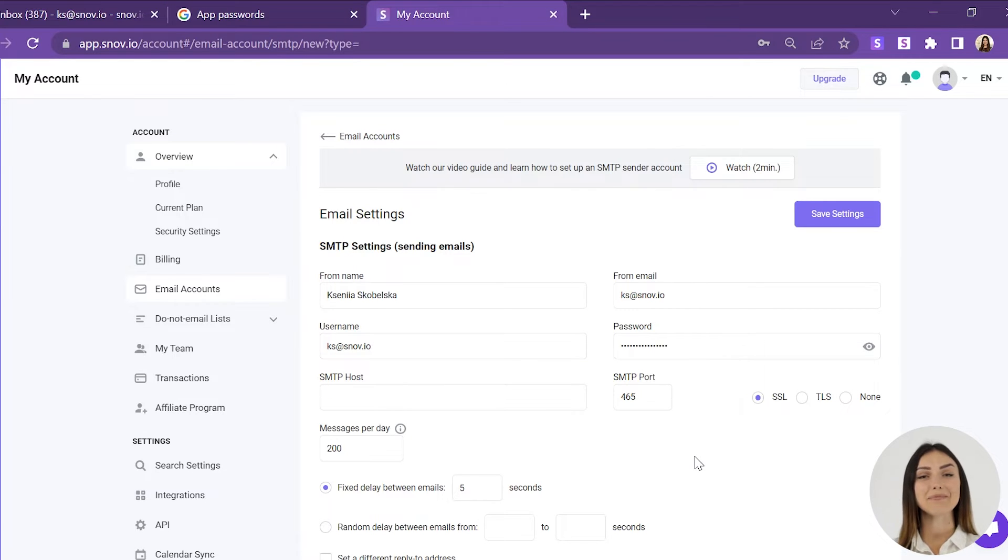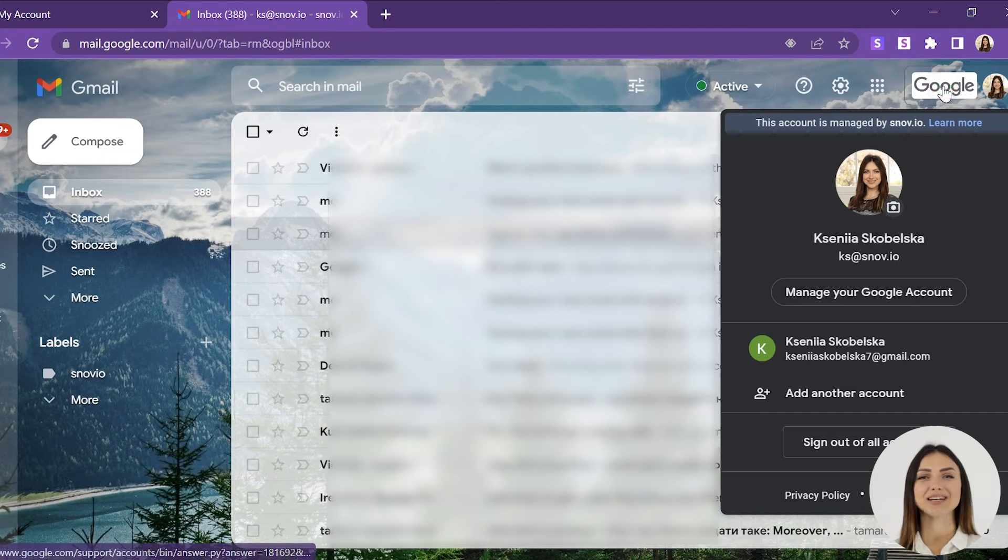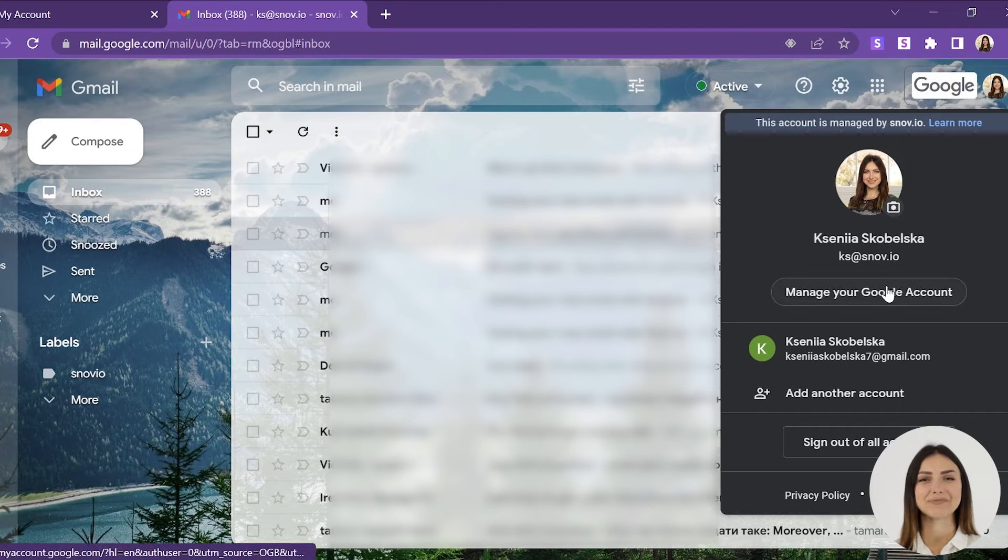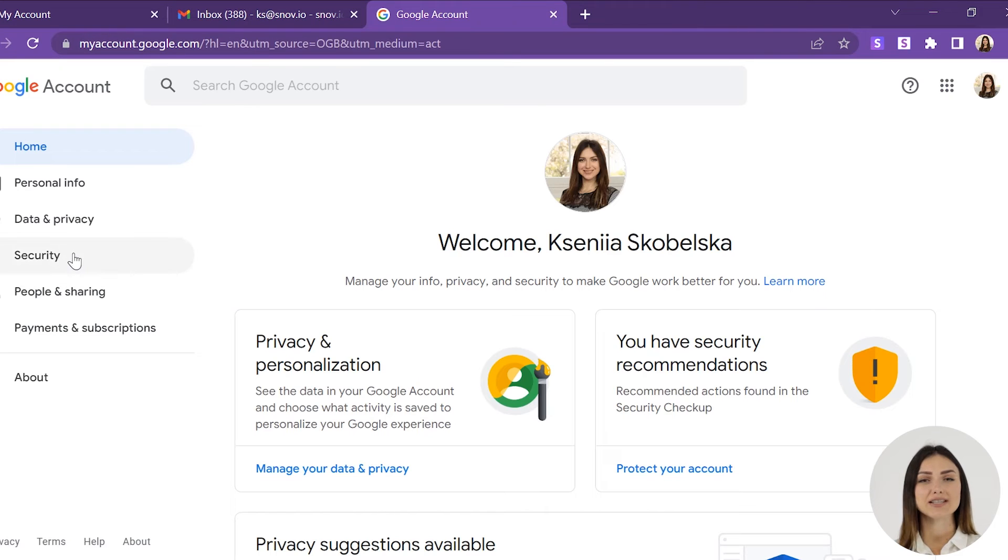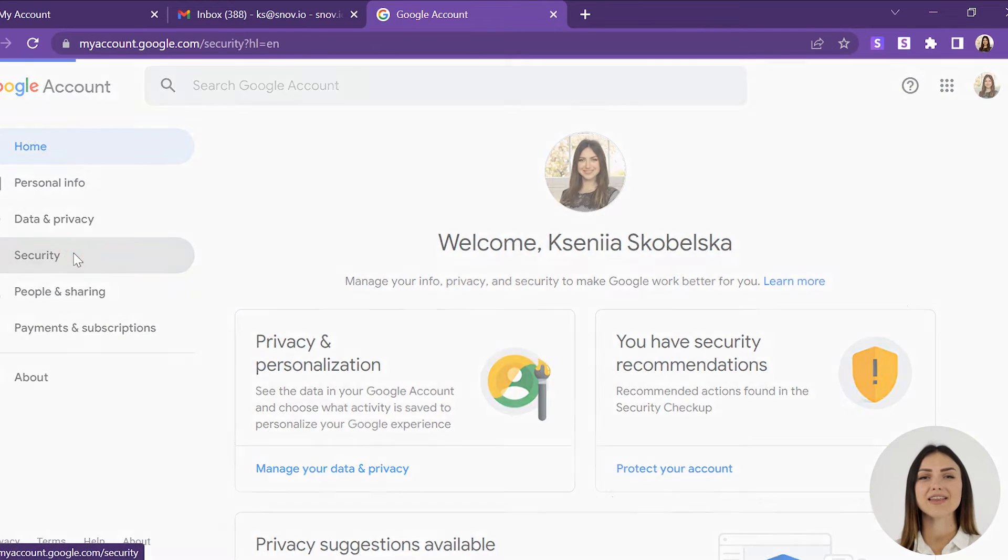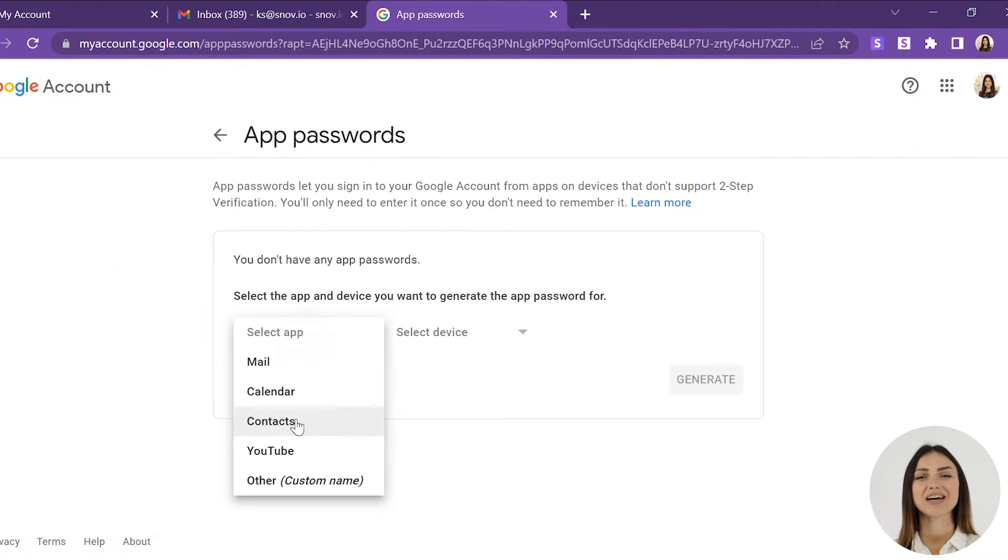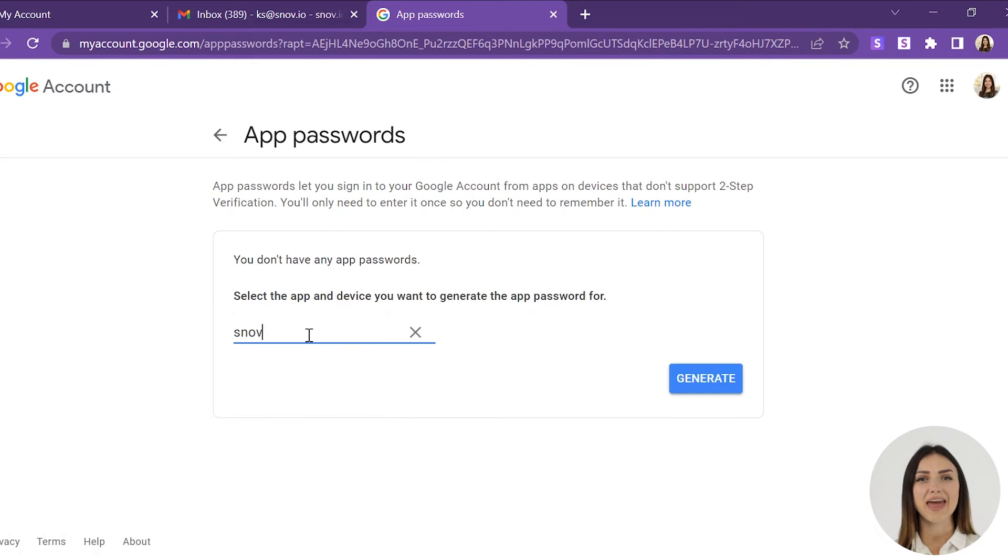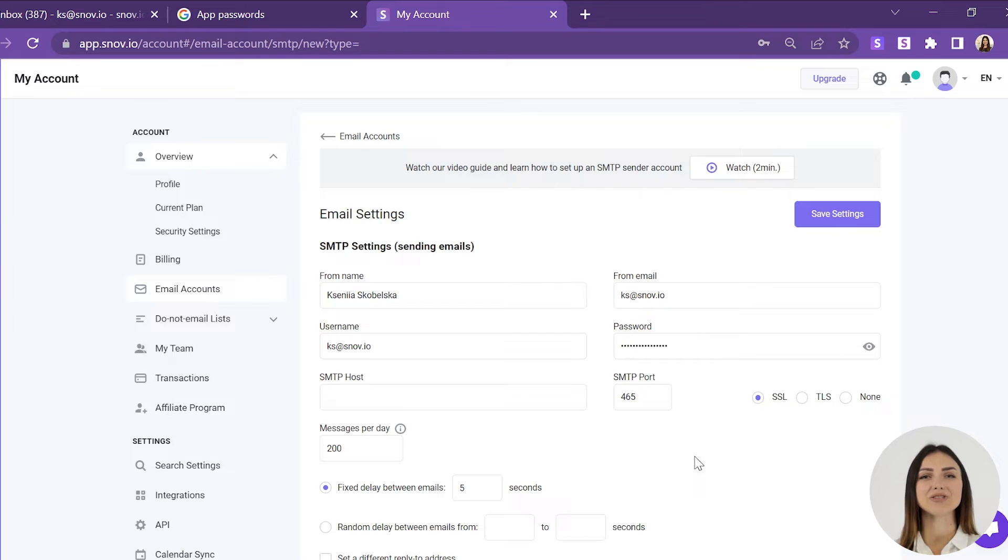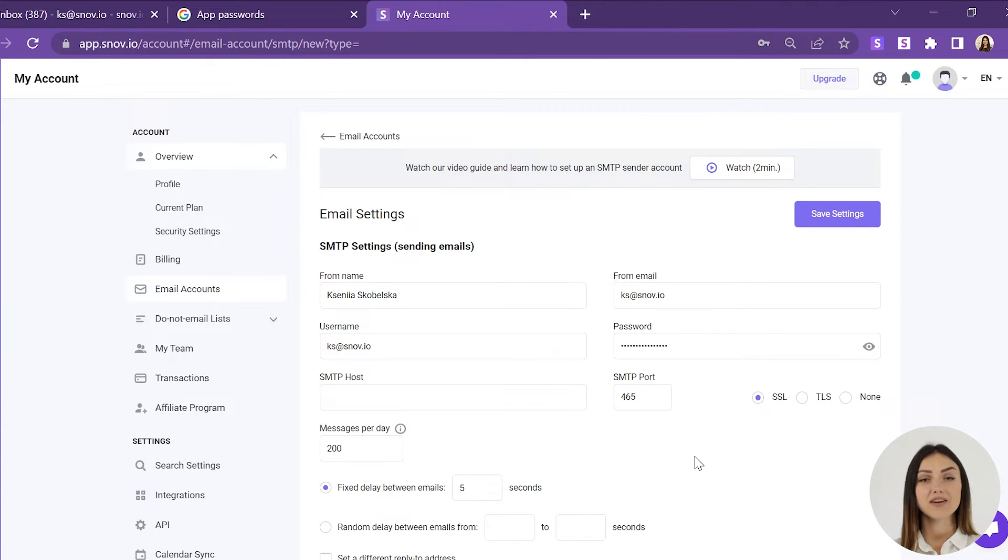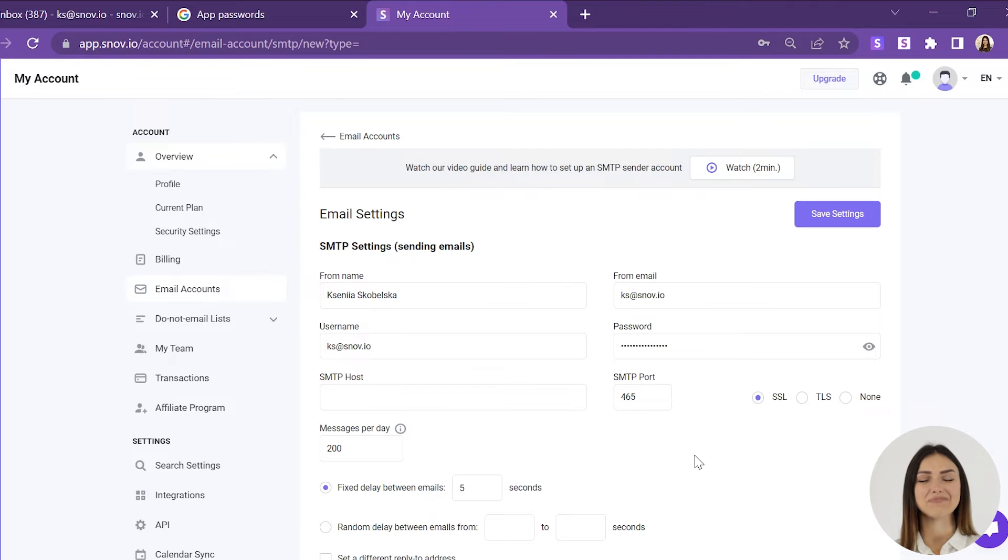In some cases, an app password is needed. For example, when adding a G Suite account, go to your Google account settings. In the Security tab, find the Sign in to Google section and click App Passwords. Generate the app password and paste it to the password field in your Snovio account settings. The information in the From email field can vary from the information in the username field, or it can be just the same.